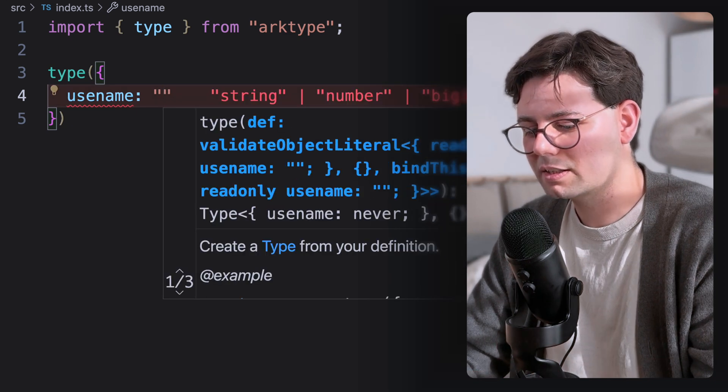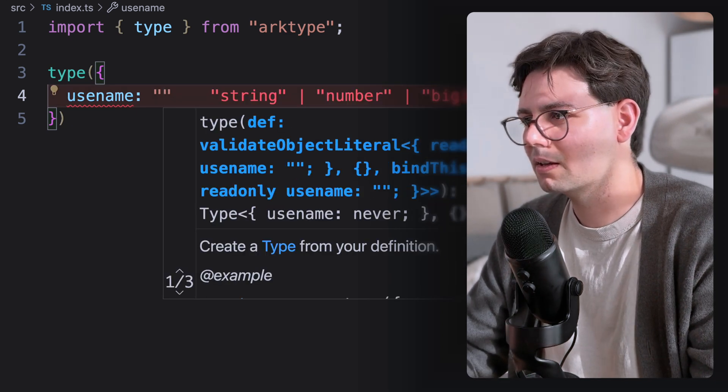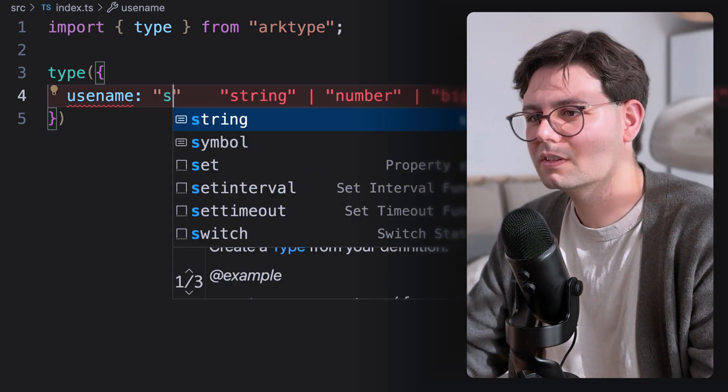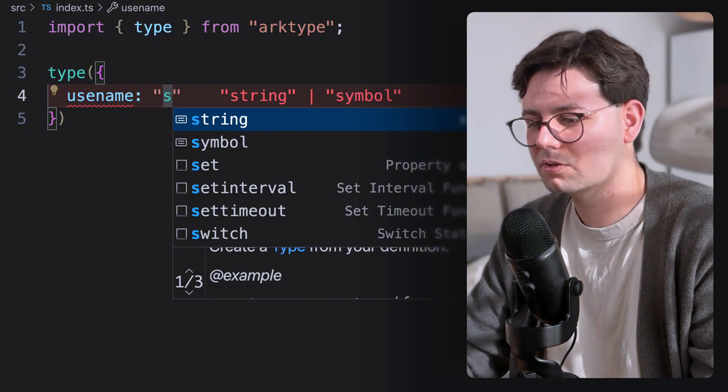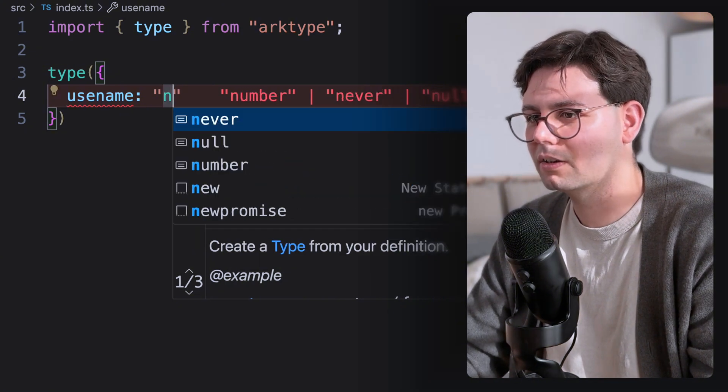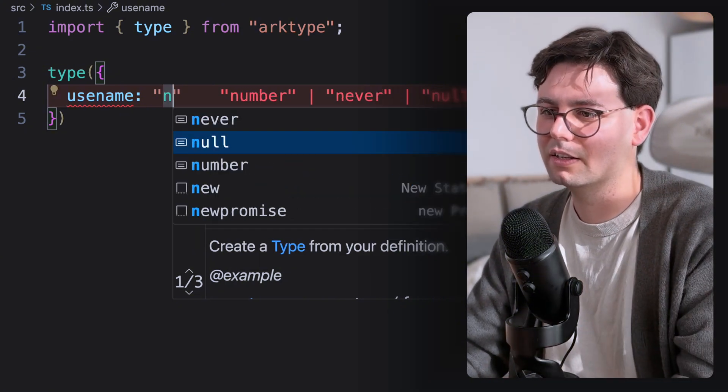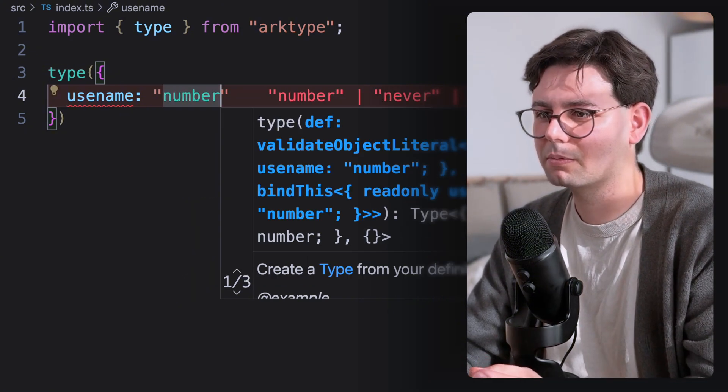And when you're writing the types, you actually get some suggestions. For example, for S, you get symbol or string. And for N, you cannot just give N, you have to give a number, for example.